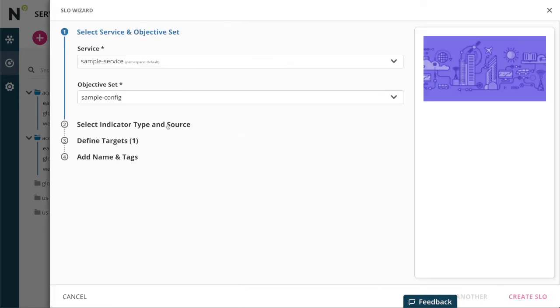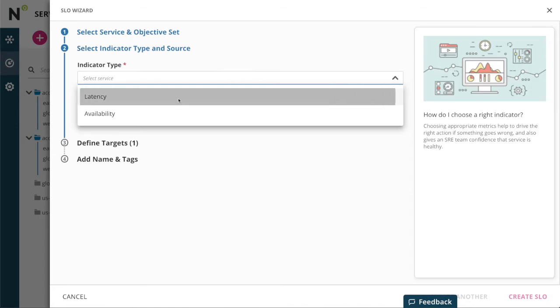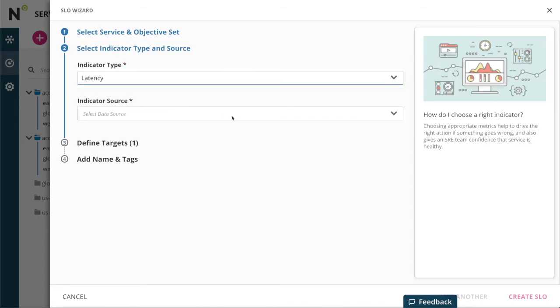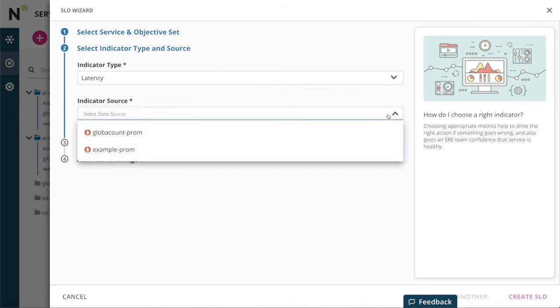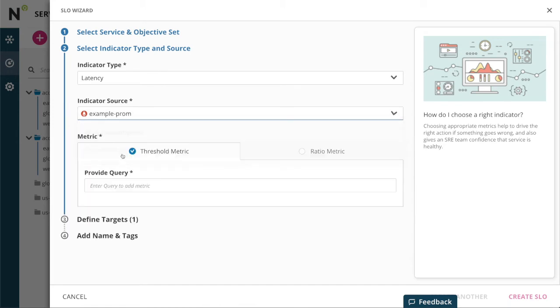Now I'll create a latency SLO on the data source that I just created. We have two ways to configure the metric in the SLO. The first is a threshold metric and the second is a ratio metric.